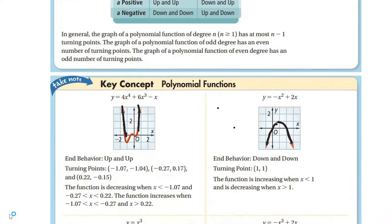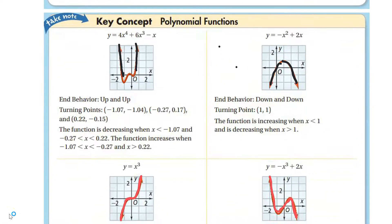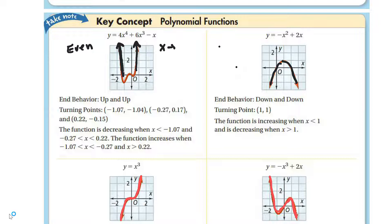We're going to talk about end behavior and what we notice in polynomial functions. If the highest power is even — in this case it's to the fourth power — our end behavior is up, up. That means as x approaches negative infinity, y approaches infinity, and as x approaches positive infinity, y also approaches infinity.